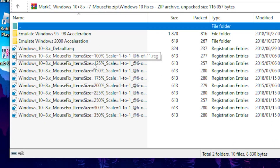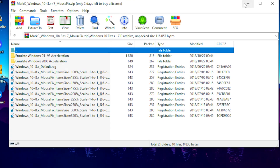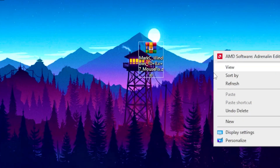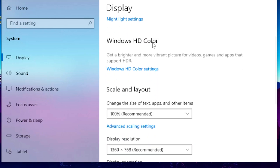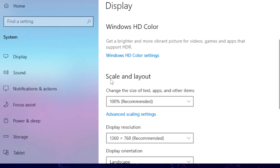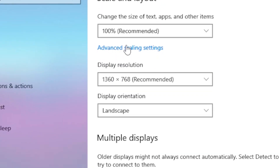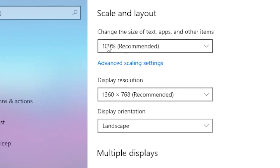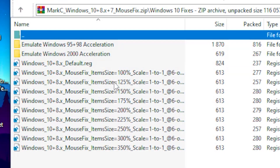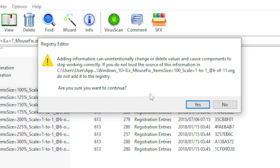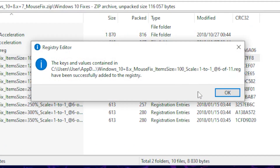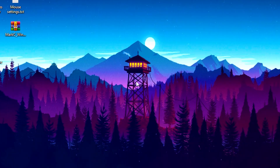You need to know what display scale percentage you're using in Windows. To find out, right-click on your desktop, head over to display settings, scroll down to Scale and Layout, and check what percentage you're using. Once you know, click on that percentage in the mouse fix file, then click Yes and OK.